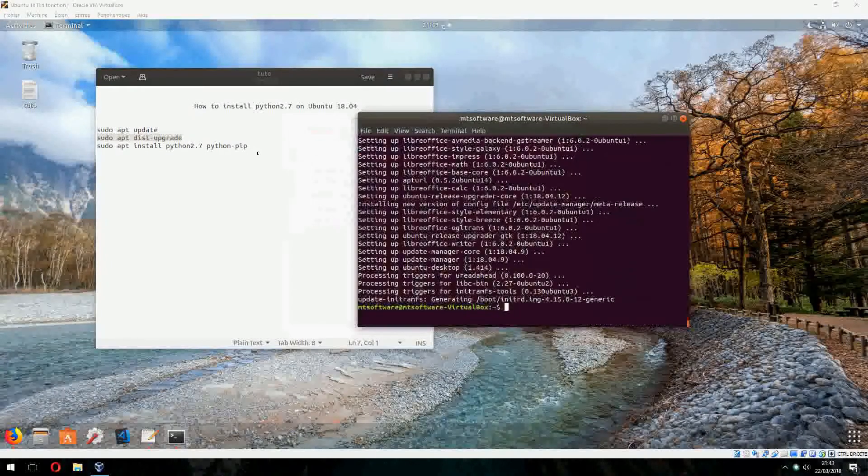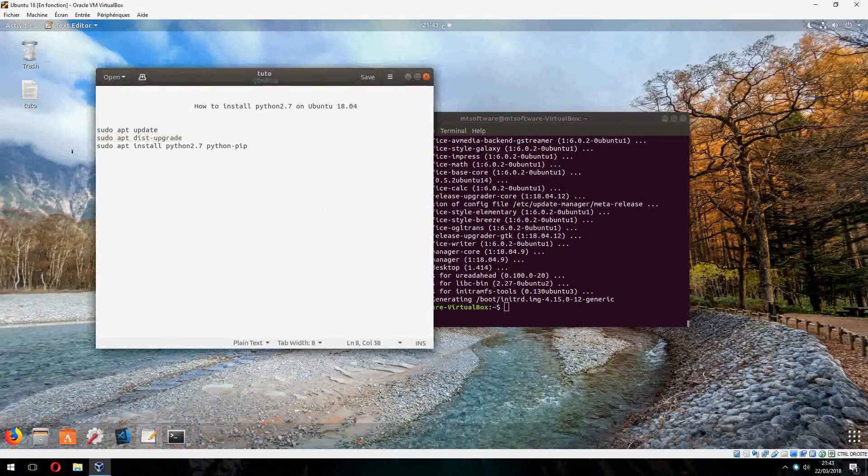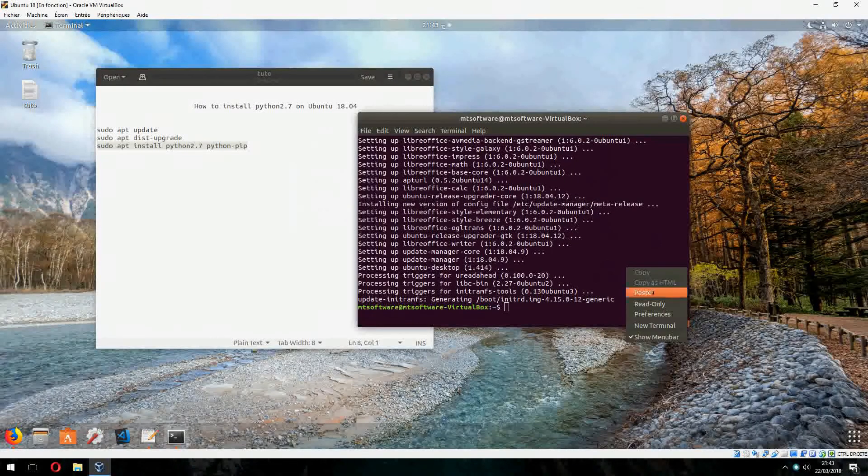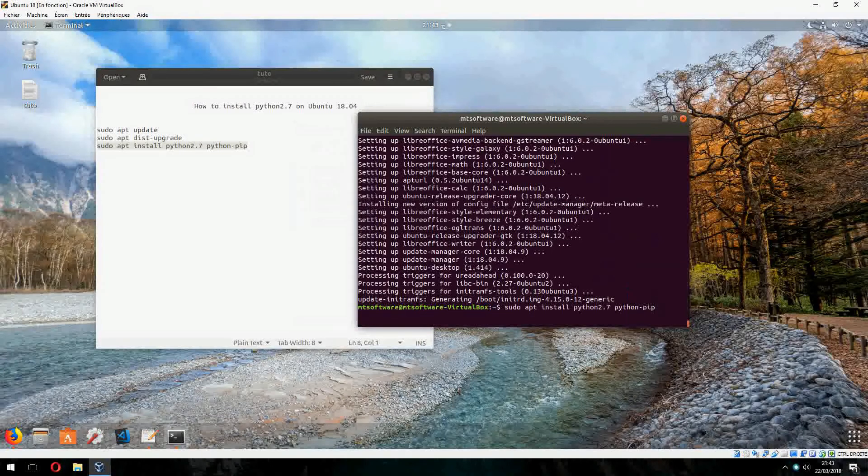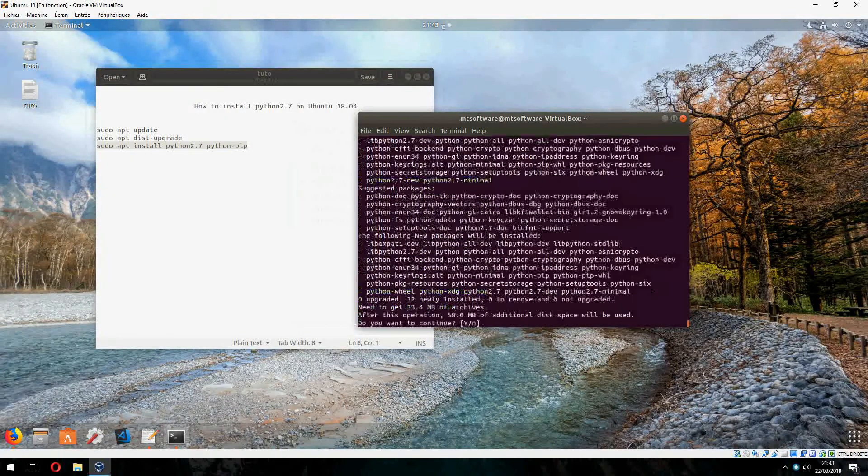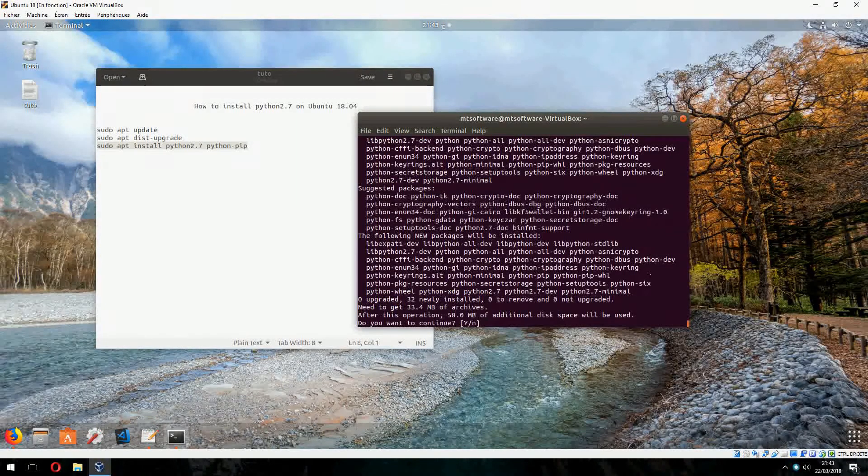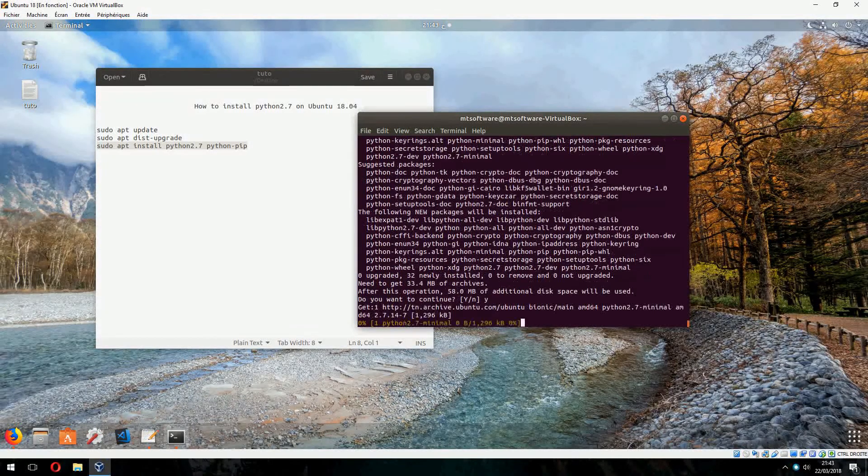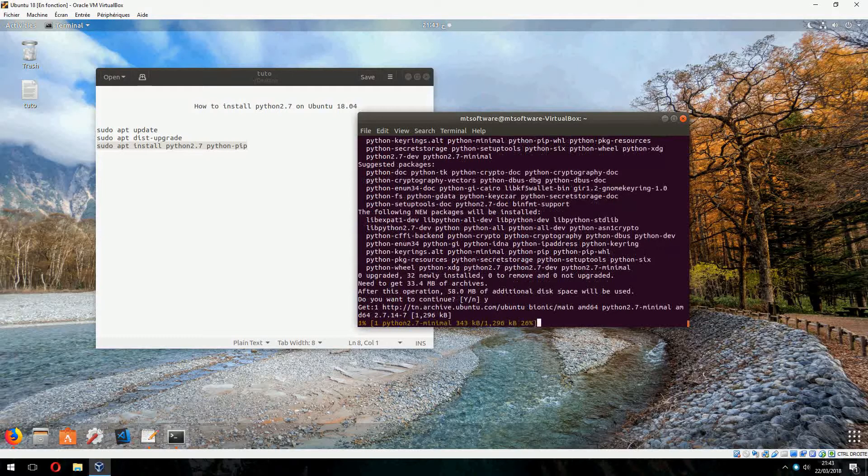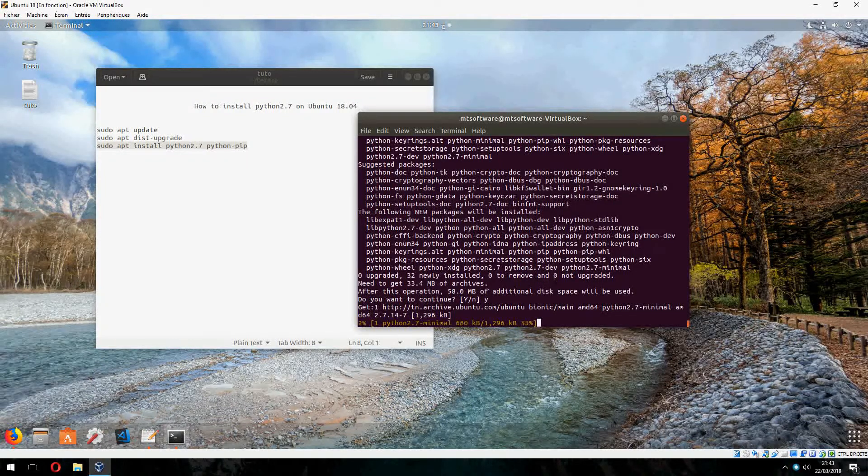And now let's install Python. Let's copy this and yes to continue. And it starts to install and download.